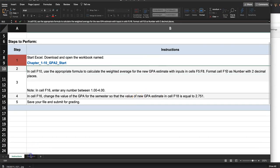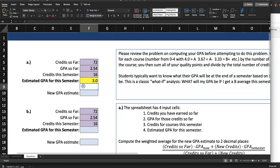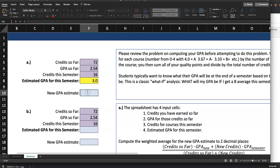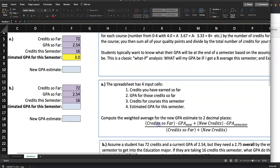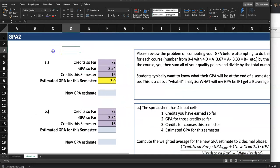Let's go to F10 right here. They wanted you to use F5 to F8 — these four numbers — to find the new GPA estimate. I think they gave you the formula right here. Let me try to copy it up above so I can look at it while I type. That doesn't look too pretty, but let's go ahead.